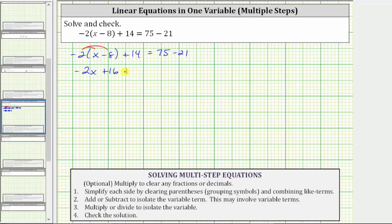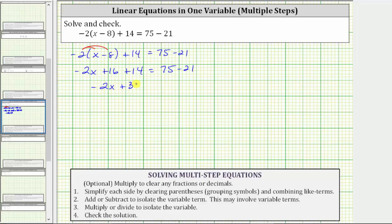And we still have plus 14 equals 75 minus 21. We are still simplifying both sides of the equation. The next step is to combine like terms. On the left, 16 plus 14 is 30, so the left side simplifies to negative two x plus 30. On the right, 75 minus 21 equals 54.